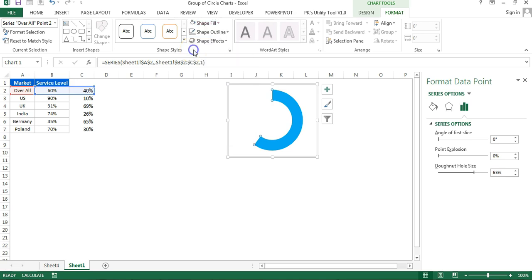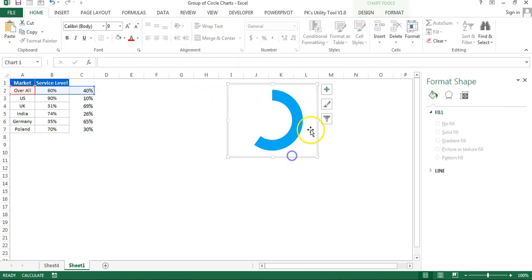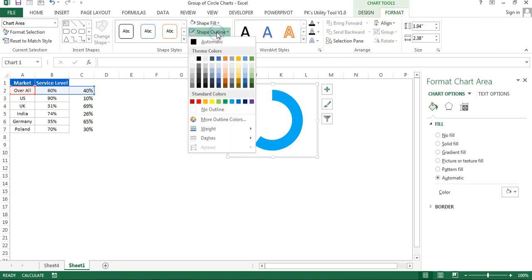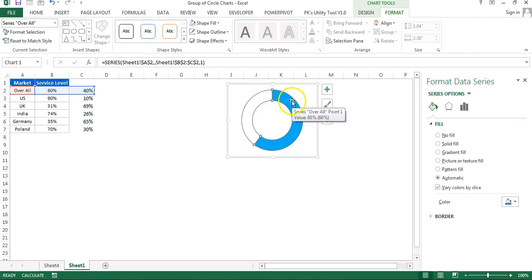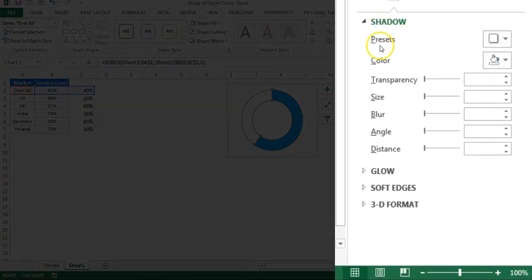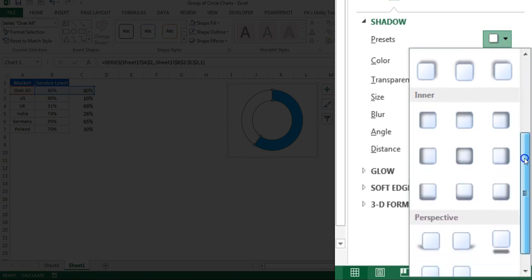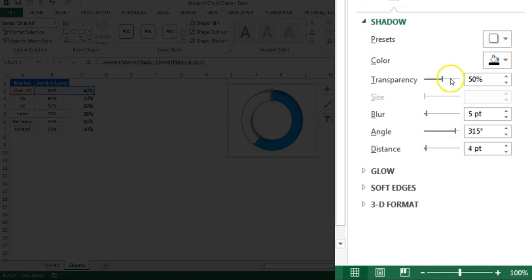Remove the chart outline and chart fill: select the chart, go to Format, set shape outline to No Outline and shape fill to No Fill. Then select the donut, go to Format Data Series, click on Effects, go to Shadow, and select a preset. Choose Inner shadow — go to Inner and select that option.